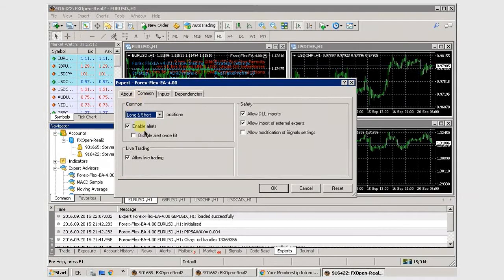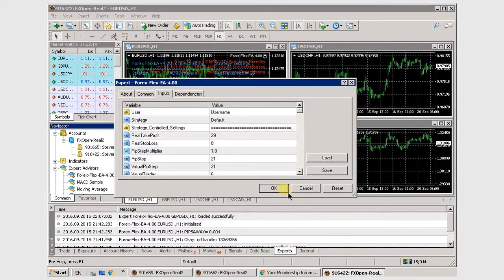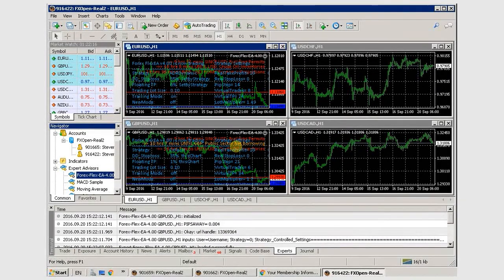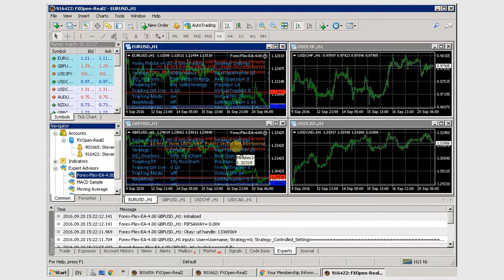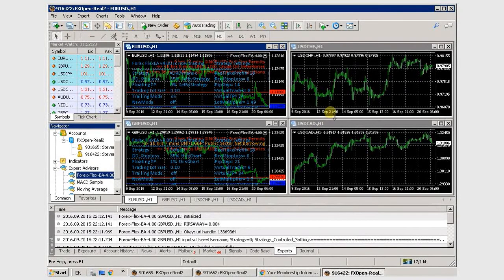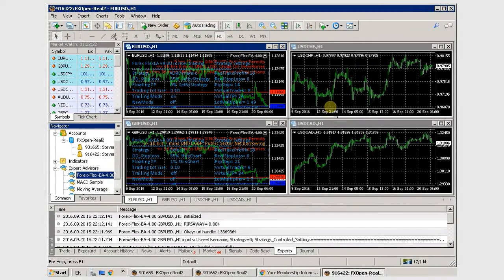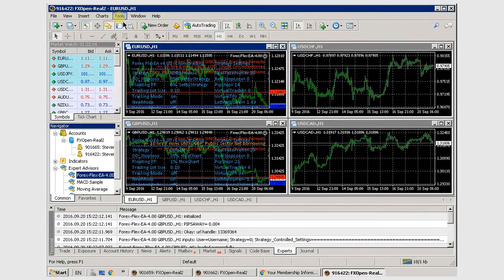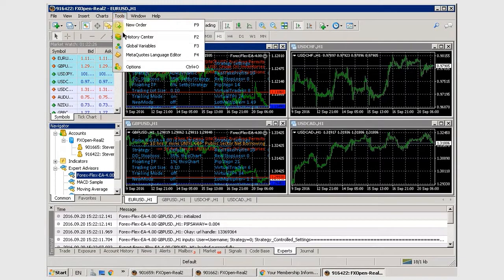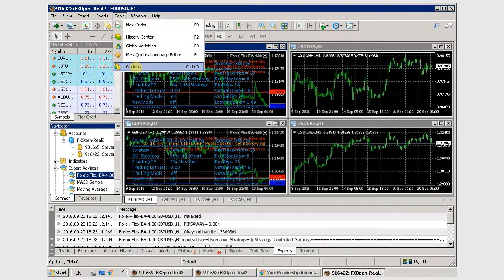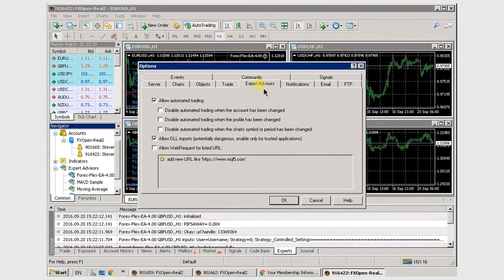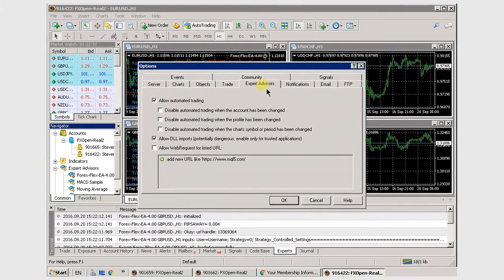One thing I want to add. If you've done all this and you're getting access denied on your charts, you may have to go in here to Tools, the Options, and then under Expert Advisors here, you might have to add a web request to our server. You might have antivirus or firewall blocking us, and this will just help it get through.